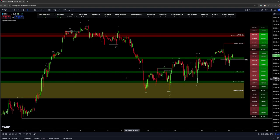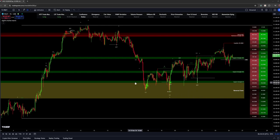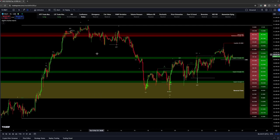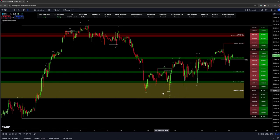This is a very strong psychological zone as well, rooted in mathematics — also known as the golden pocket. Price is very likely to always react when it reaches this 0.618 zone. The more candles and data you have on your chart, the stronger this zone will be, so this would be considered a really strong reversal zone.